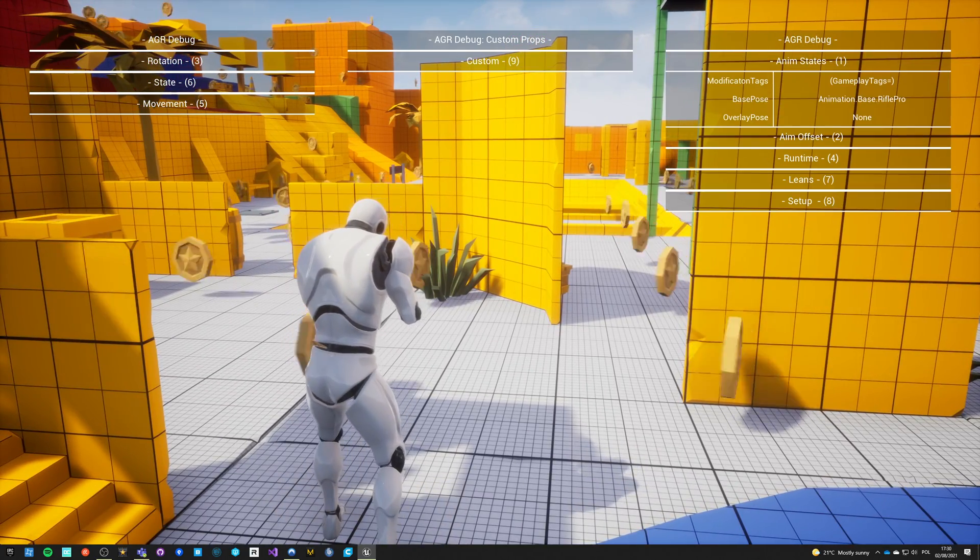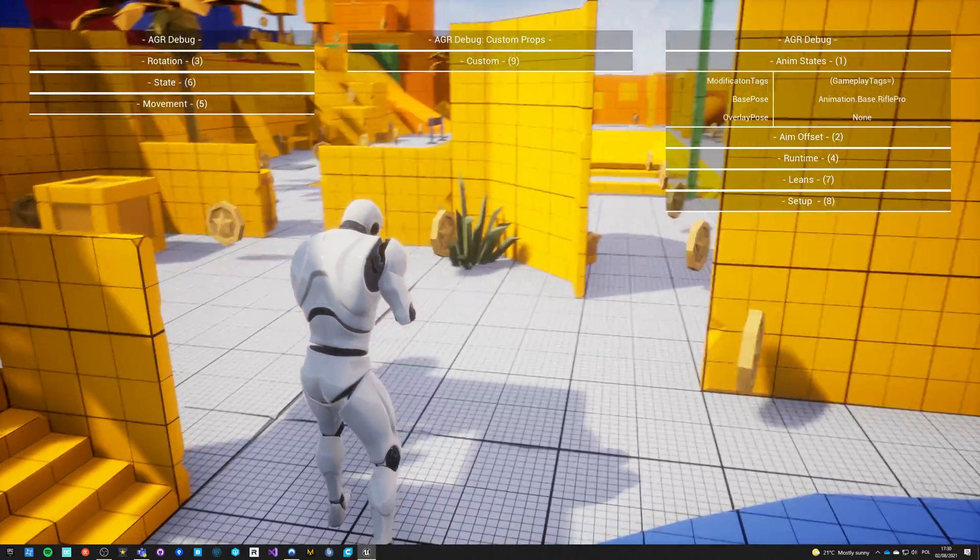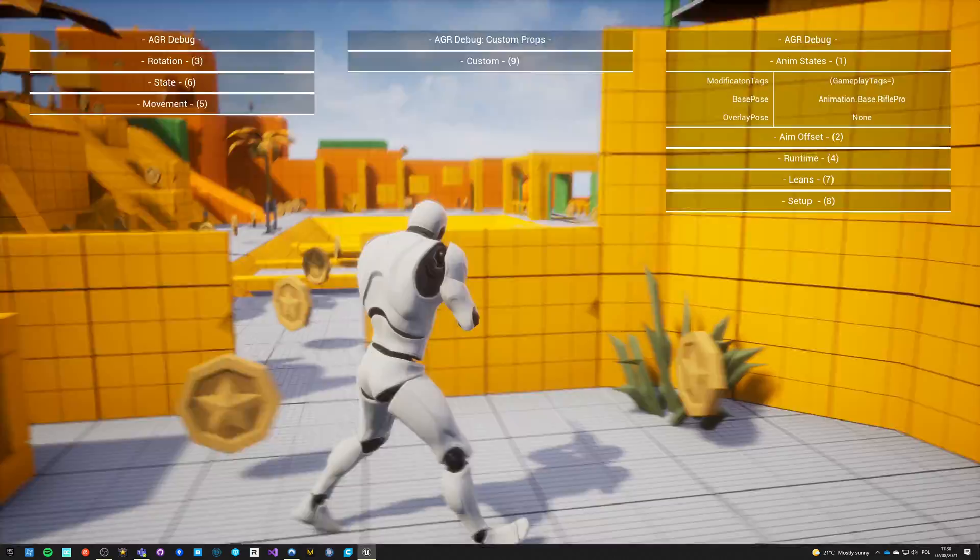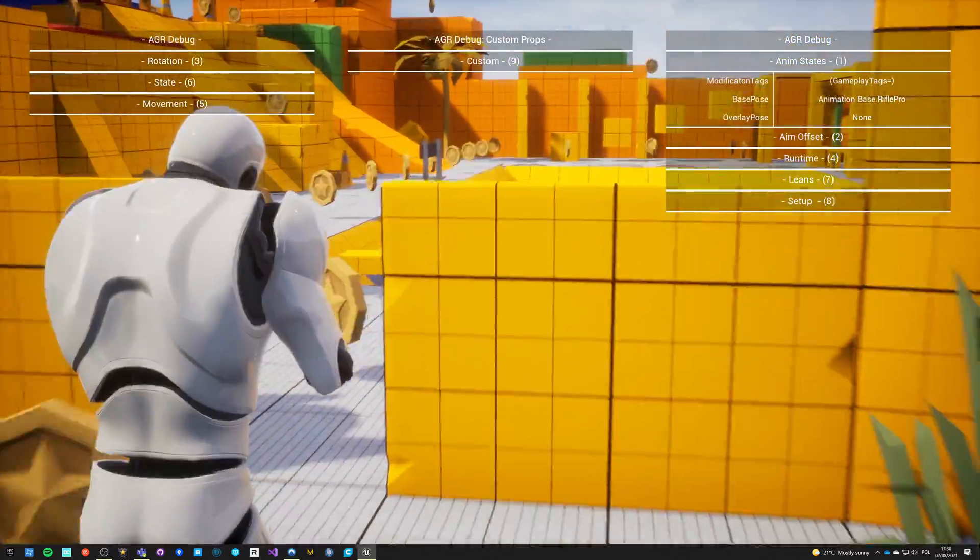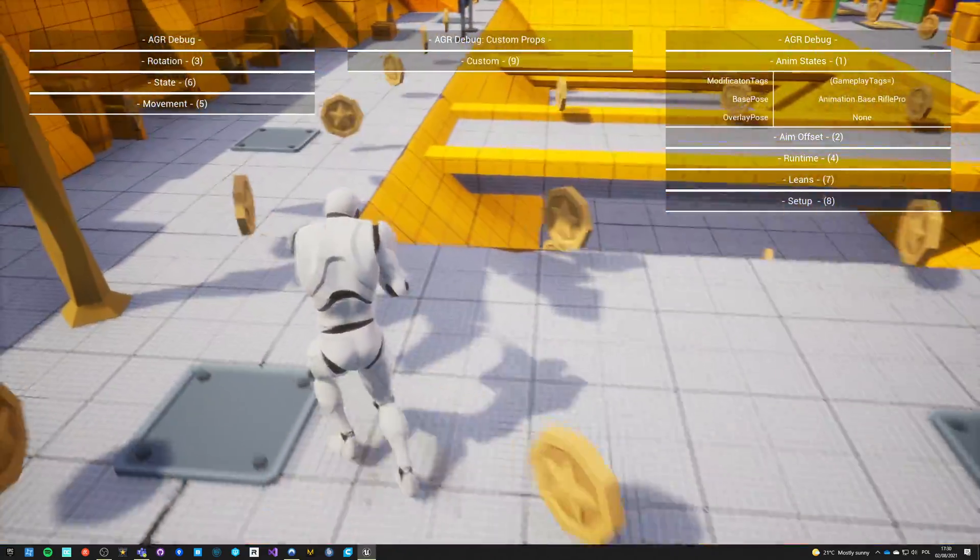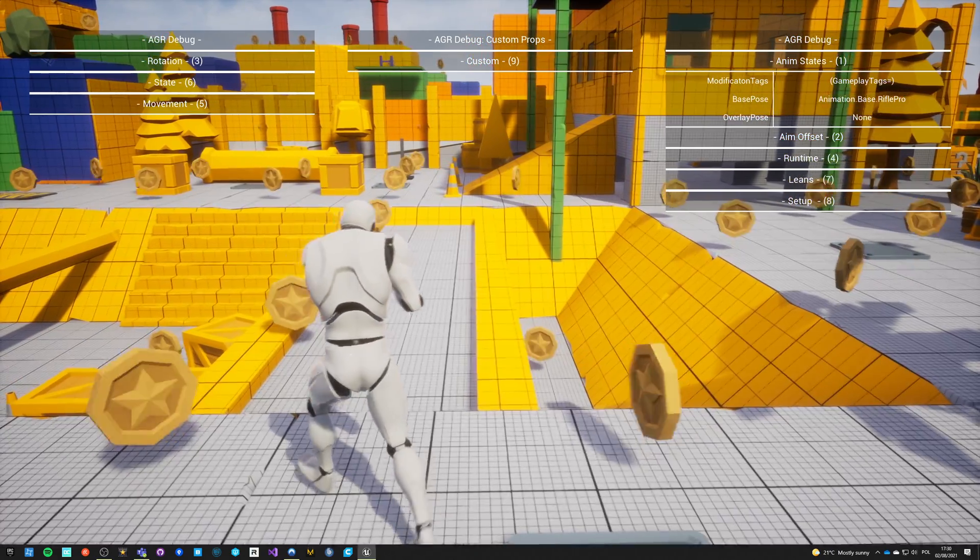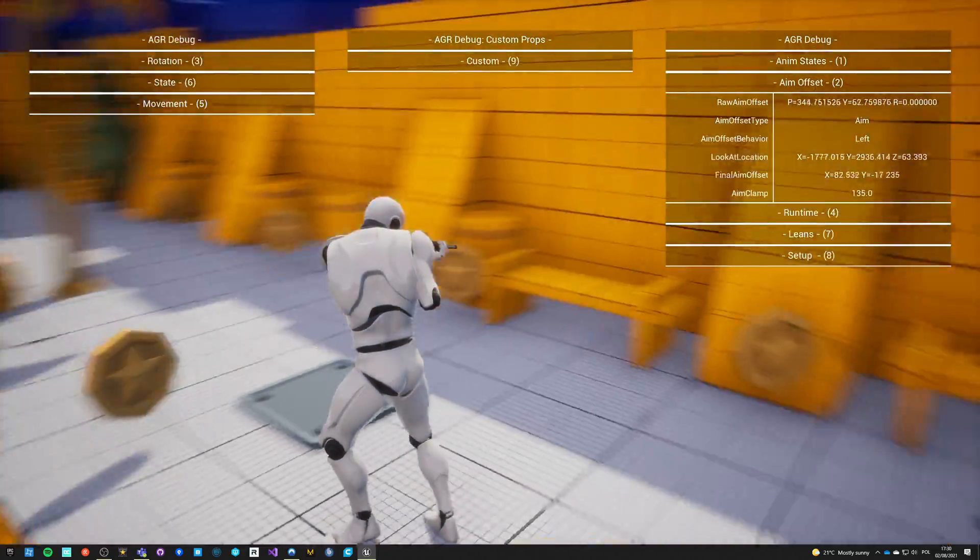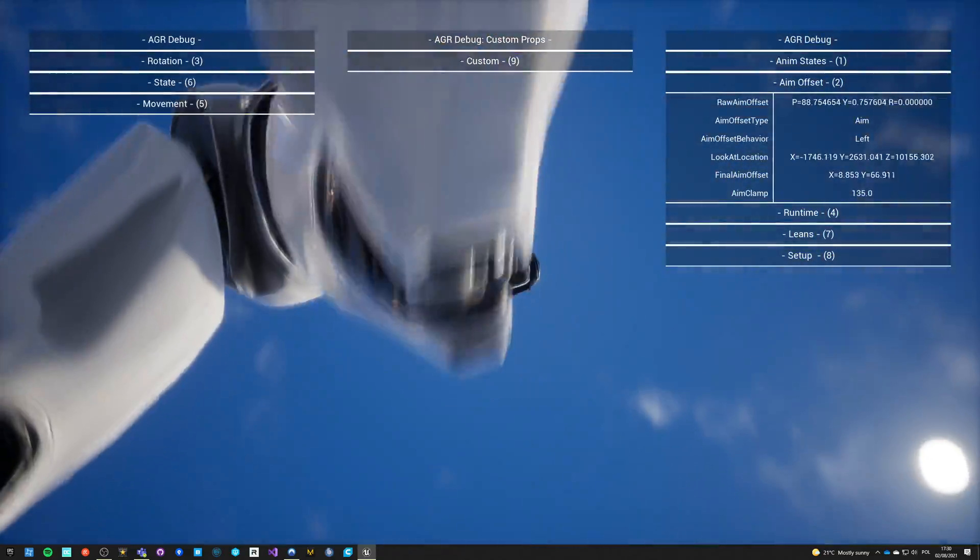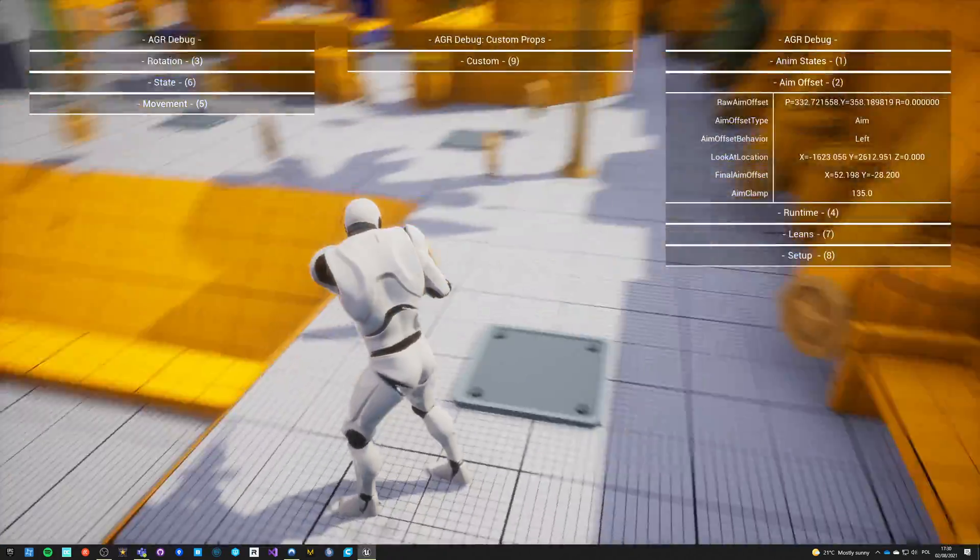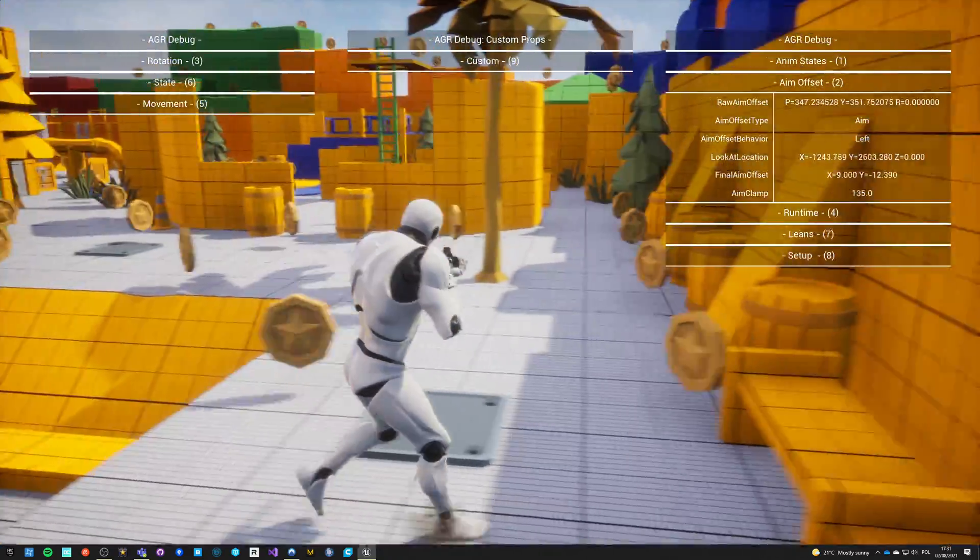On one, you have the modification gameplay tags, the base pose and overlay pose, and you see all the changes live. I don't have any changes here because I don't go into ADS on the right mouse button. You see it all live so you can always use it for debugging. On two, you see aim offset information. You see the look at location vector, the final aim offset X and Y 2D vector in clamp. If something is not working with your aim offset, you can always check here and see how it's running live.